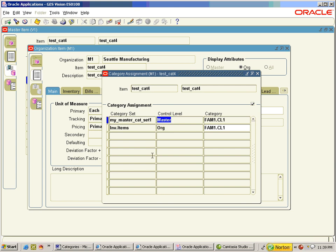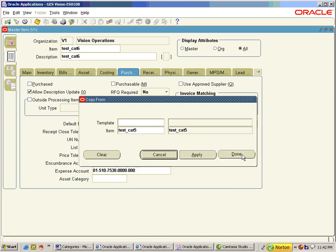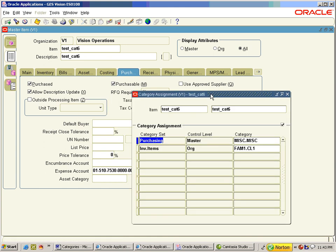This indicates that user-level category sets controlled at org level should not be assigned at the Master Items window. We have an item enabled for two functional areas along with two user-defined category sets. We will now copy that item to a new item. The user-defined category sets, irrespective of whether master or org, will not be carried to new items during copy.